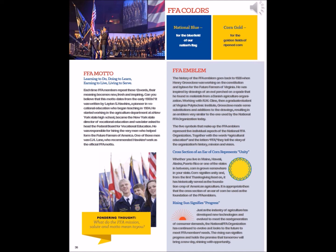The cross section of an ear of corn represents unity. Whether you live in Maine, Hawaii, Alaska, Puerto Rico, or one of the other states in between, corn is grown somewhere in your state. Corn signifies unity, and from the first Thanksgiving feast on, it historically served as the foundational crop of American agriculture. It is appropriate that the cross section of an ear of corn be used as the foundation of the FFA emblem.